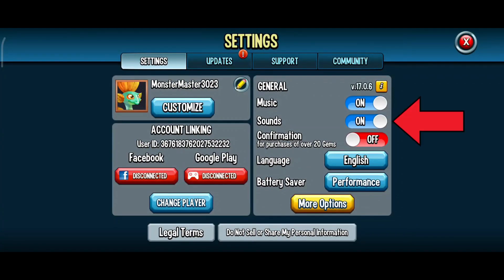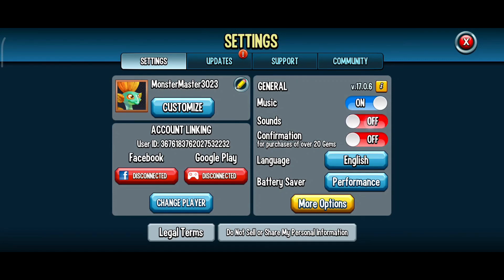Here you can see the sounds option. Now in order to turn it off, you'll just have to tap on the toggle button of the sounds option. So that is how you can turn off sound on Monster Legends.